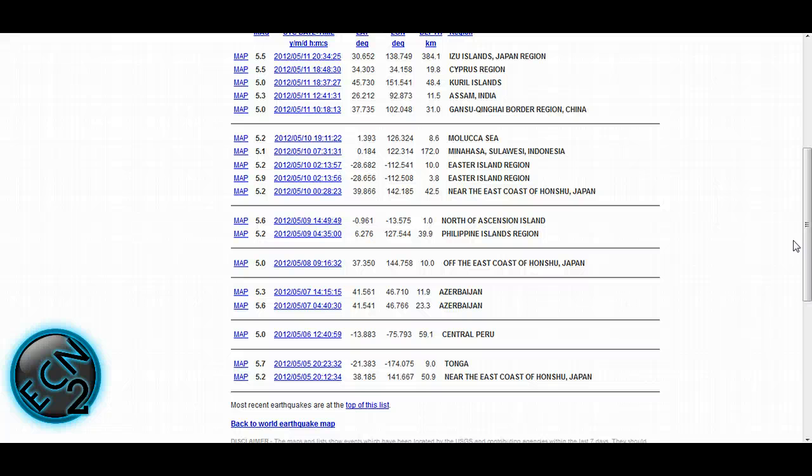If any of you have followed my EarthChangeNews channel, you could see the massive list of earthquakes that we had going on in the world. Now when we take a look at the USGS, it's the smallest amount.